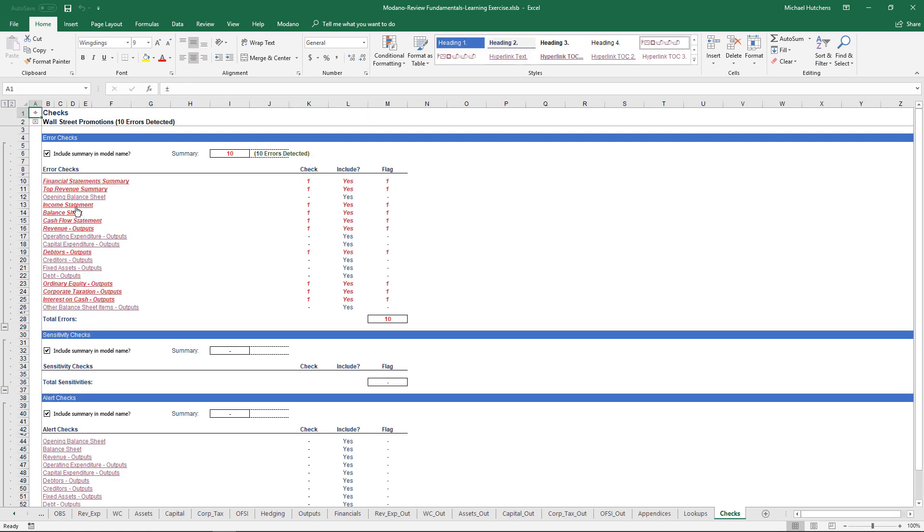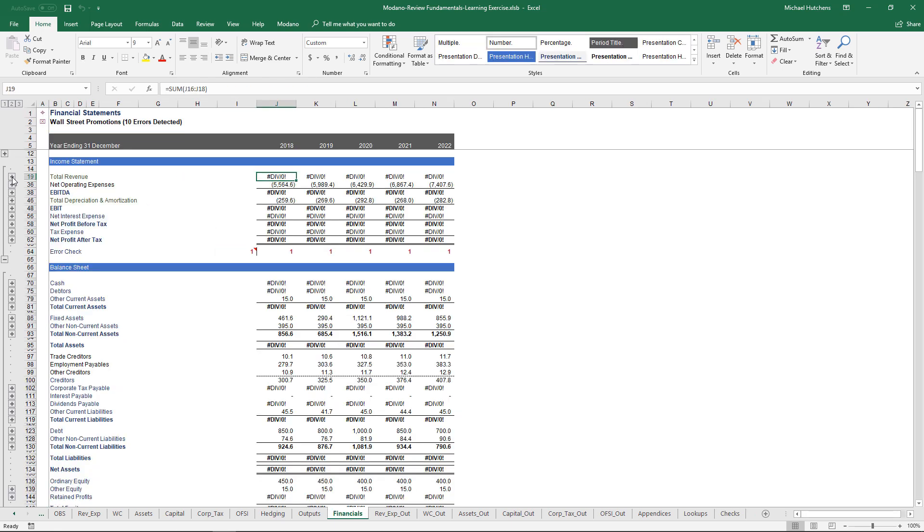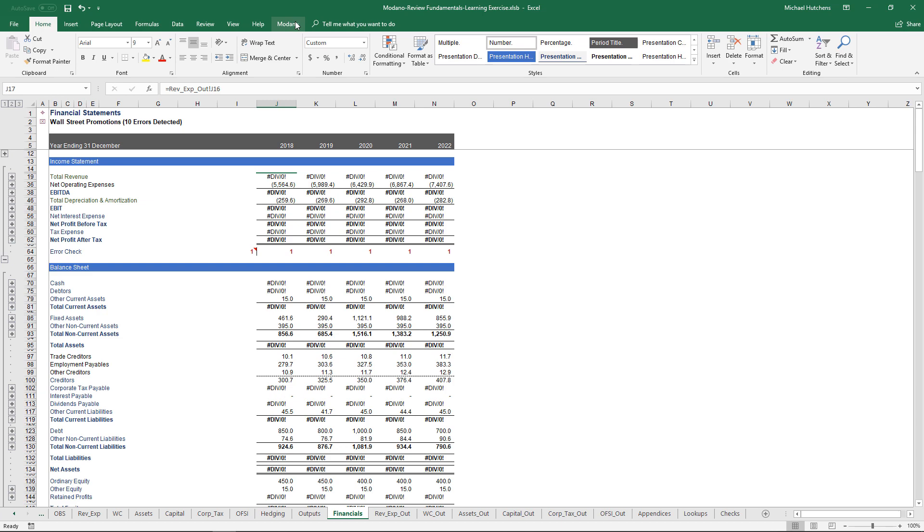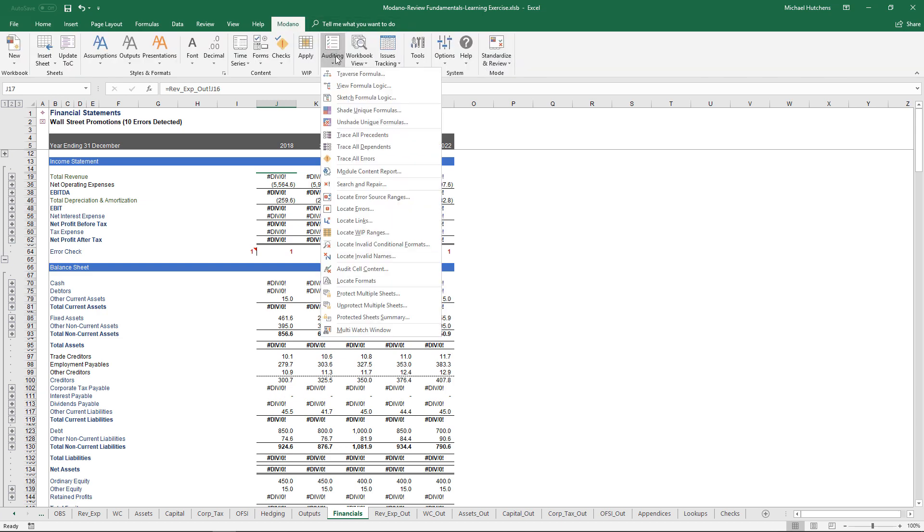In this case, imagine we've picked up this model off a colleague and we immediately notice there's 10 errors. We can go to the error check summary, but if we follow this through in a large and complex model, that's time consuming.